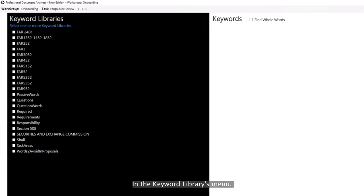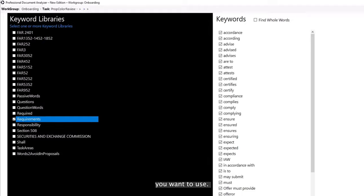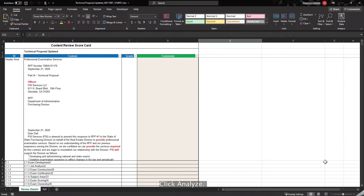In the Keyword Libraries menu, select the keyword library or libraries you want to use. Click Analyze.